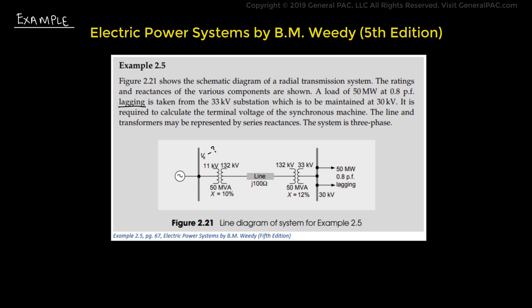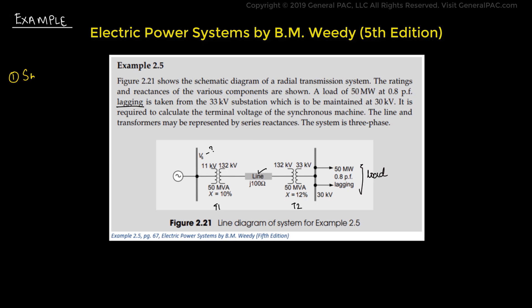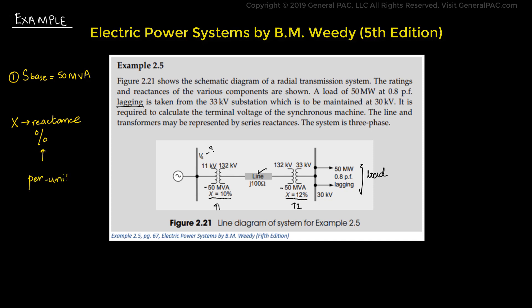We have to calculate Vs, that is the voltage being supplied by the machines to the entire power system. We are given two transformers, which means we have to calculate their impedances. There is a transmission line whose impedance we also need to calculate, and a load that has to be maintained at a specific voltage. The first step is to identify the base power. Since both transformers have an apparent power of 50 MVA, we will choose this as our base power for the whole system. The reactance X of each transformer is shown as a percentage, which we take as the per unit value. So the reactances of transformer 1 and transformer 2 are J0.1 per unit and J0.12 per unit respectively.